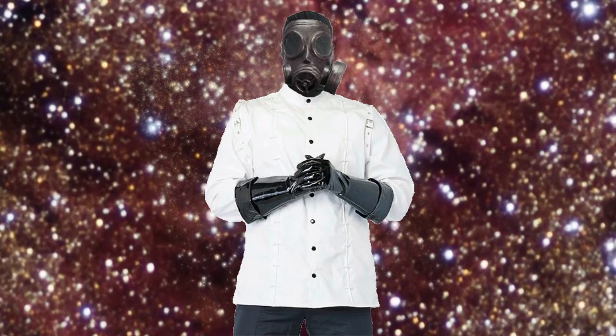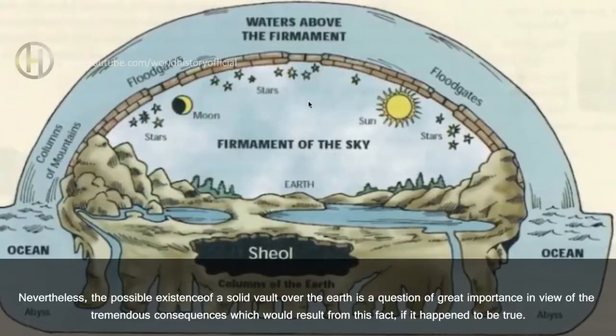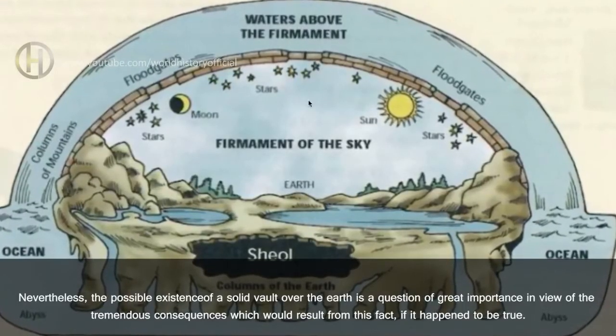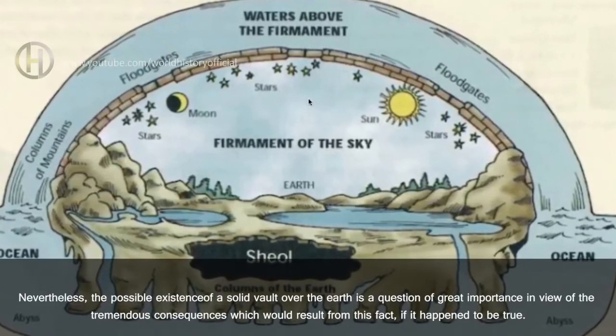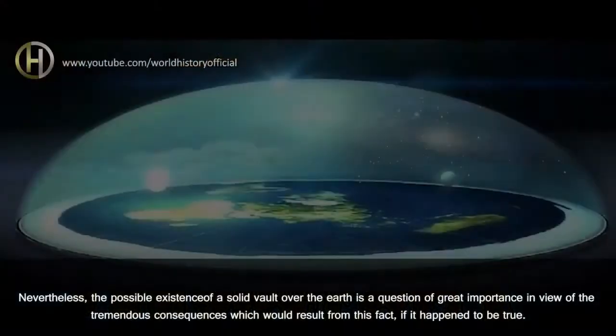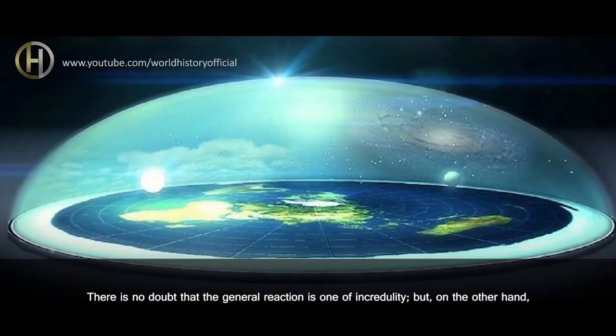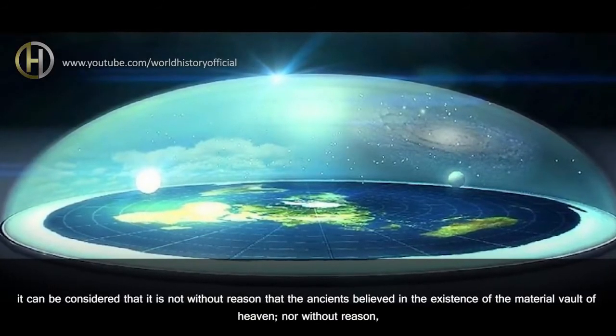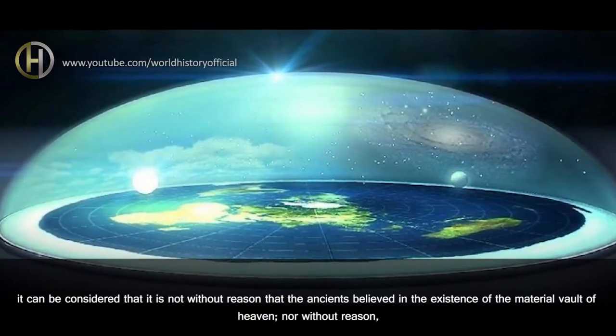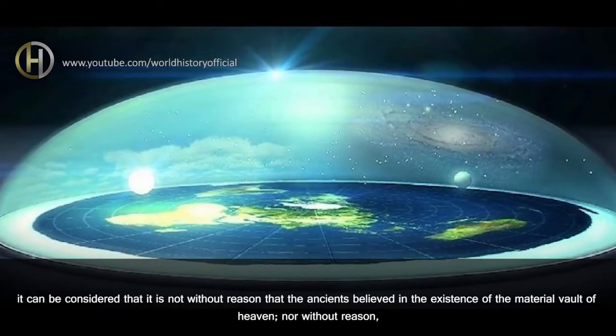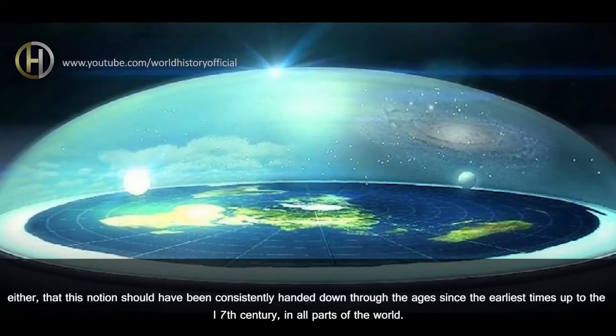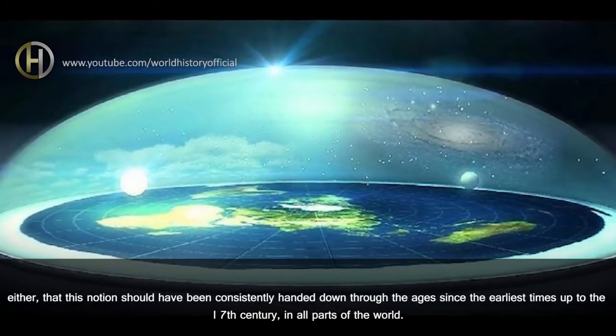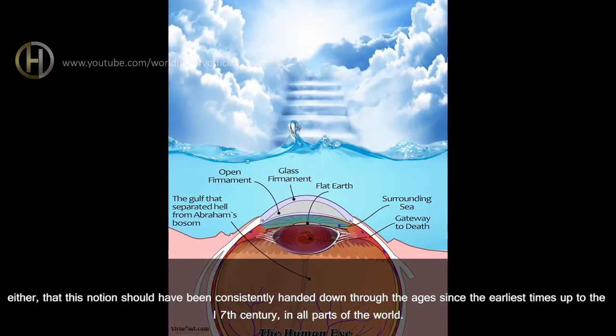Nevertheless, the possible existence of a solid vault over the Earth is a question of great importance in view of the tremendous consequences which would result from this fact, if it happened to be true. There is no doubt that the general reaction is one of incredulity, but on the other hand, it can be considered that it is not without reason that the ancients believed in the existence of the material vault of Heaven, nor without reason either that this notion should have been consistently handed down through the ages since the earliest times up to the 17th century in all parts of the world.